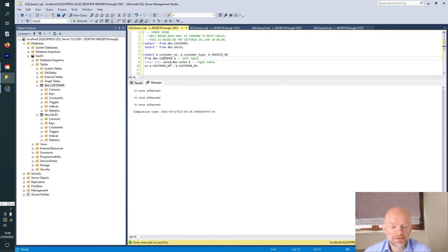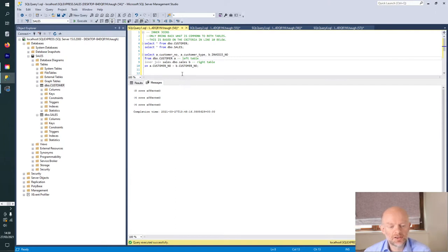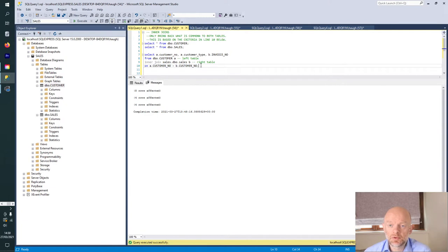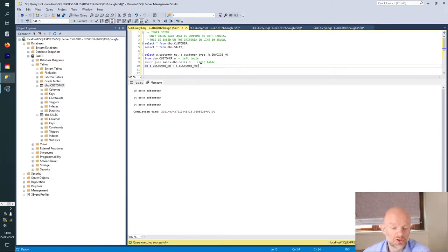So the left table is the customer table, and the right table is the sales table, which has sales information on it. We're basically saying how we join these two tables — which is the key and crux of this — is this line here: we're joining on the customer number. And the customer number is the primary key, which has unique values associated with each customer.